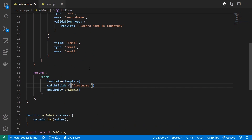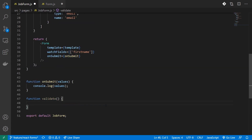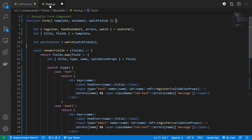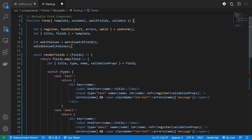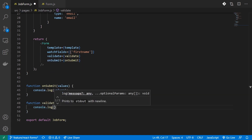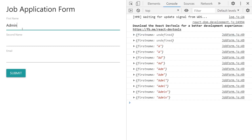Let's log watchValues and see if this works. You can see it renders for the first time, and every time I make changes to my first name, I can log that data. We can use this data in order to perform our validations. To perform this validation, I'll create a function called validate and provide it to my form as a validate prop. Inside the form I'll get this validate property and call it with watchValues, so every time the form renders, your validate function will be called.